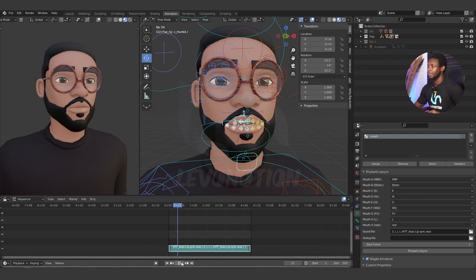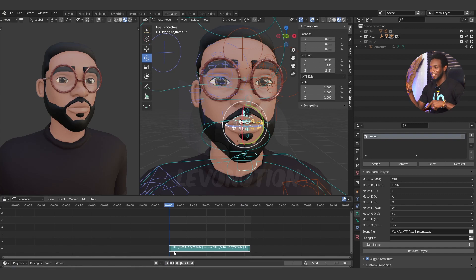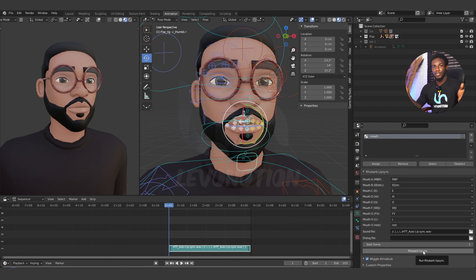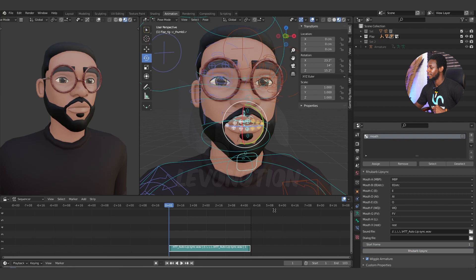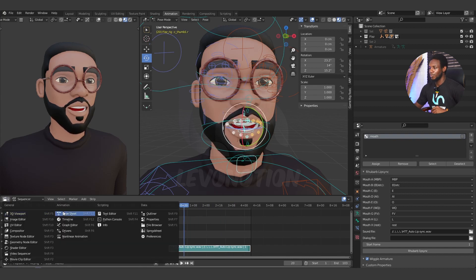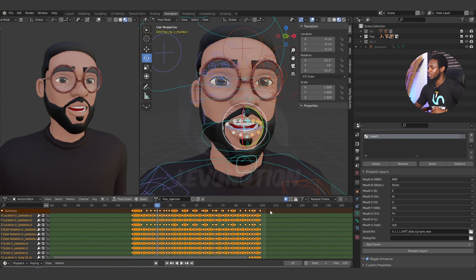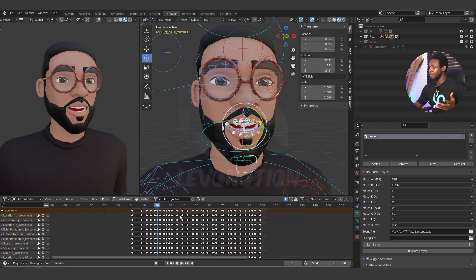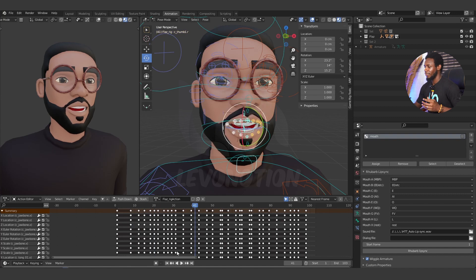When you play this, the audio says: 'You need to watch out for her. She's a traitor and a backstabber.' Now it's time to click the Rhubarb Lip Sync button and watch the magic unfold. And there you have it — it's done. I'm just going to scrub: 'You need to watch out for her, she's a traitor' — and you can see the mouth moving. Let's go to the Dope Sheet and you can see the keyframes all laid out, and the mouth is moving based on the sound.